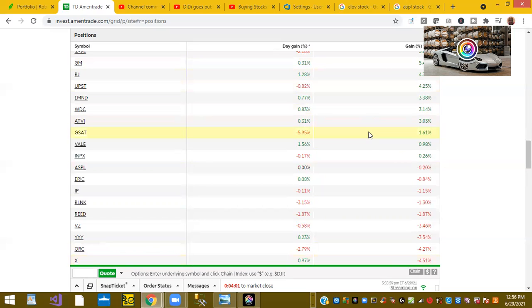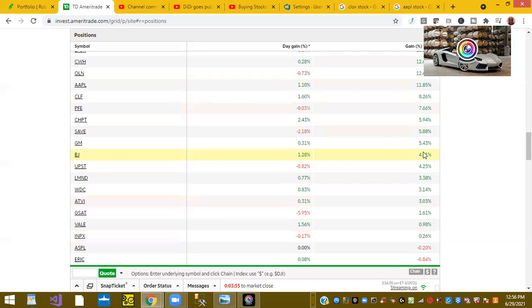So you want to start a portfolio with positive gains. And I've got over 60 stocks here where I started a positive position.